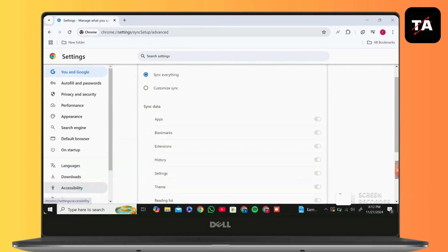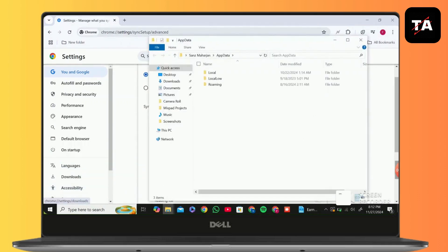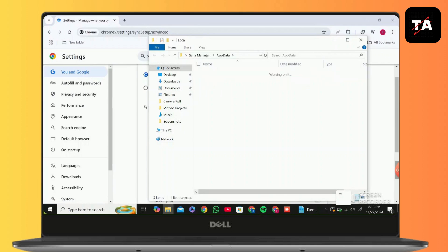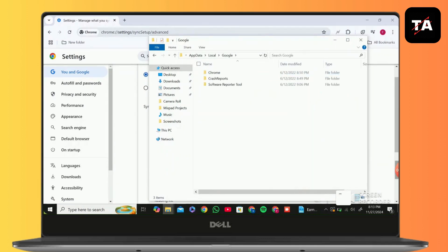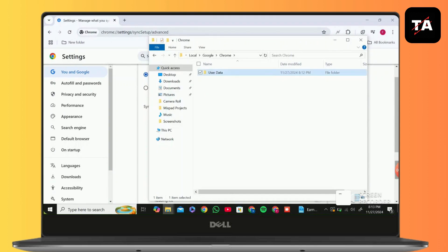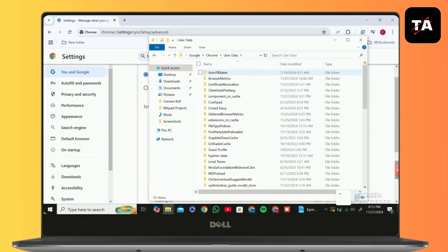Or simply search for App Data, then click on Local, then click on Google, click on Chrome, then User Data.